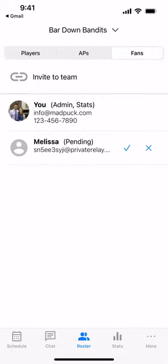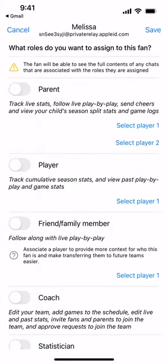Now if we switch back to the original device for the user that created this team and go into the Rosters and Fans section, we can see that the user in the pending state is now shown in our Fans list — Melissa here. We have a checkmark to approve this user, or an X to not approve. So we're going to hit the checkmark, and that takes us into the Fan Approval screen.